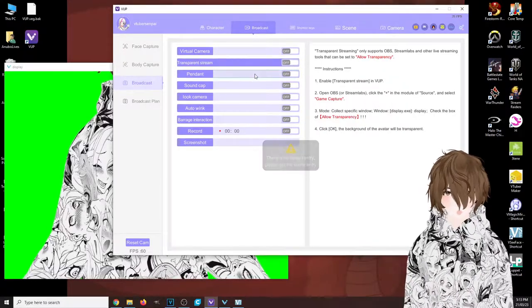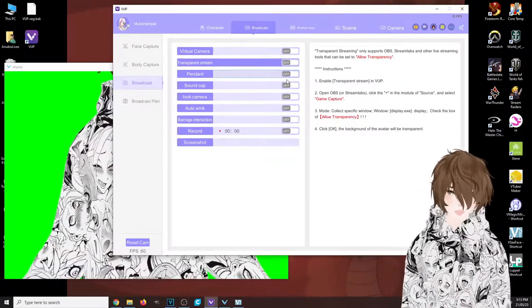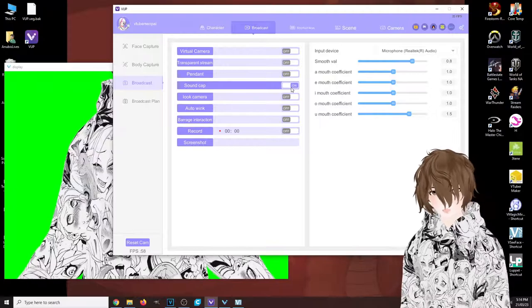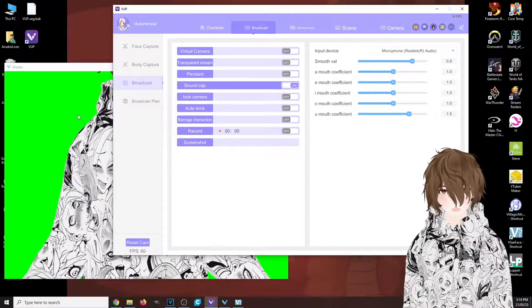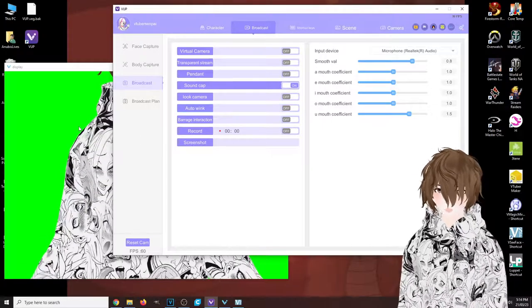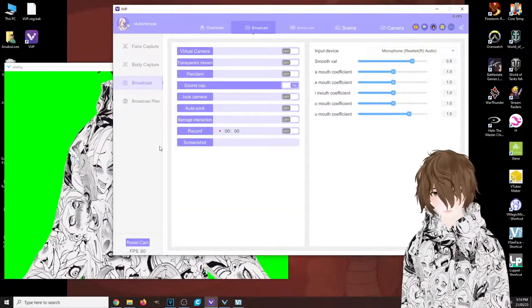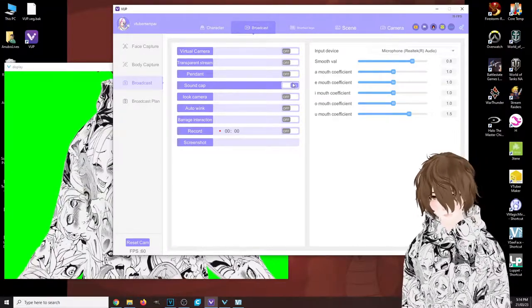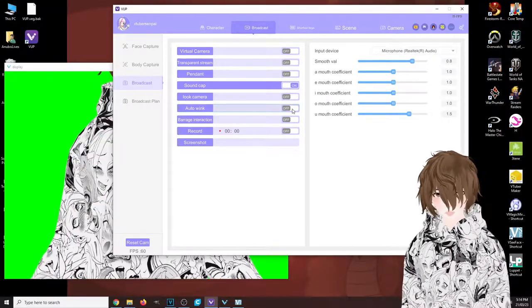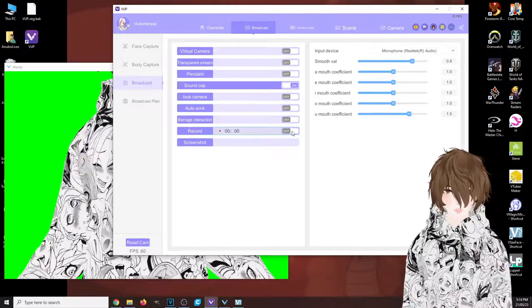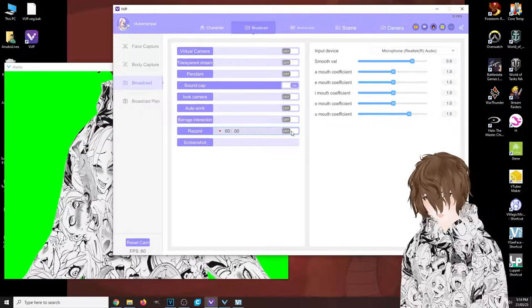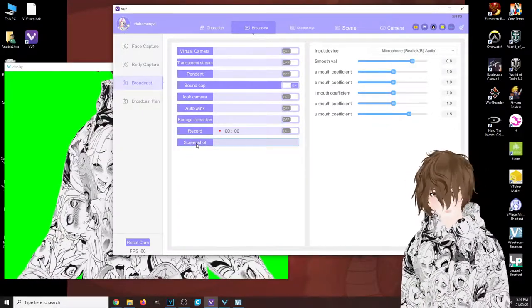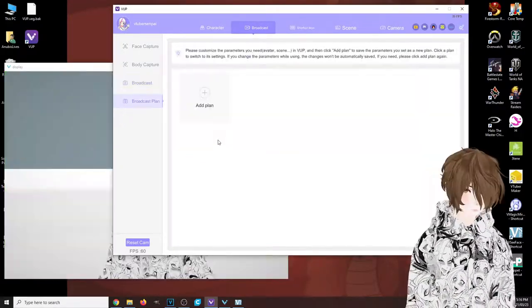You got your sound capture, so if you wanted to capture via your voice instead of the webcam, you have that. You have auto blink on. You can record some things and you've got screenshots.